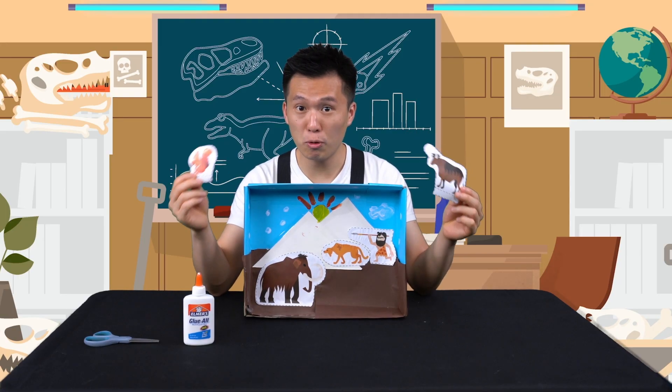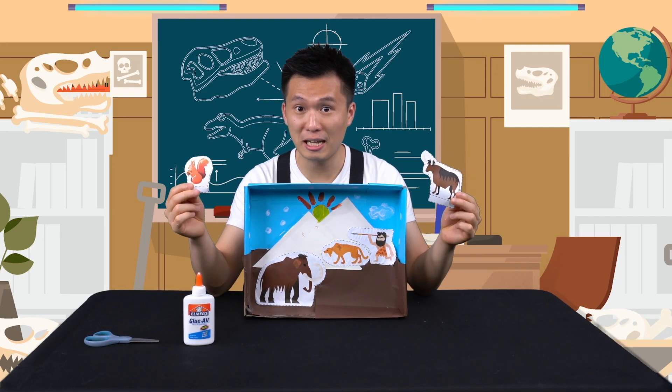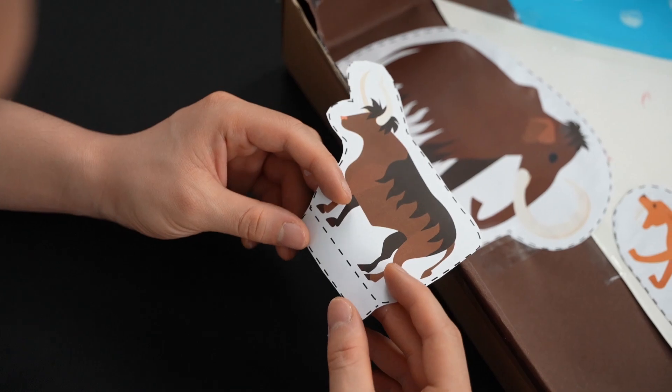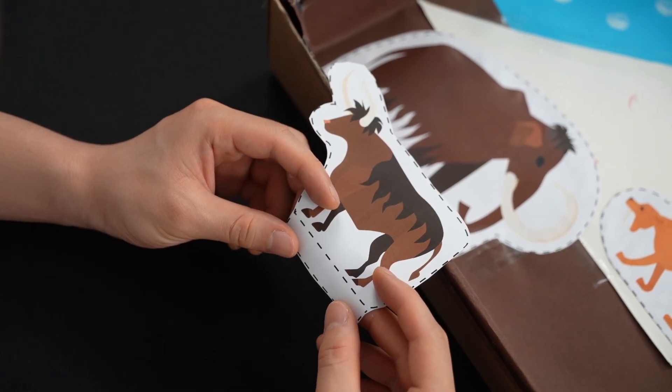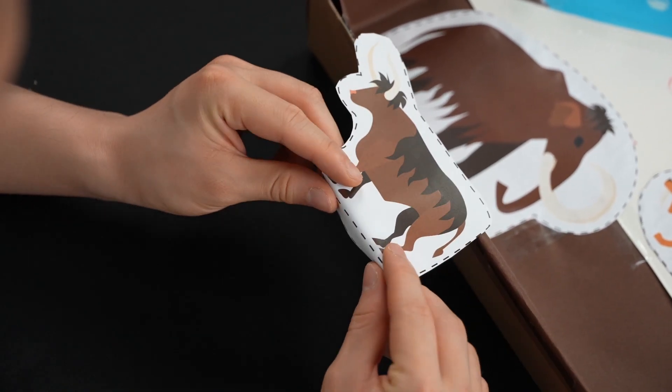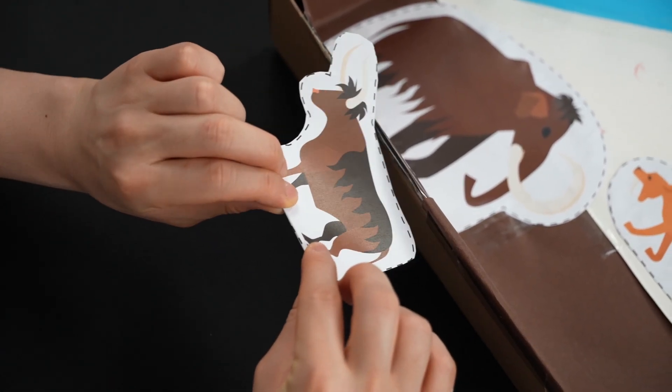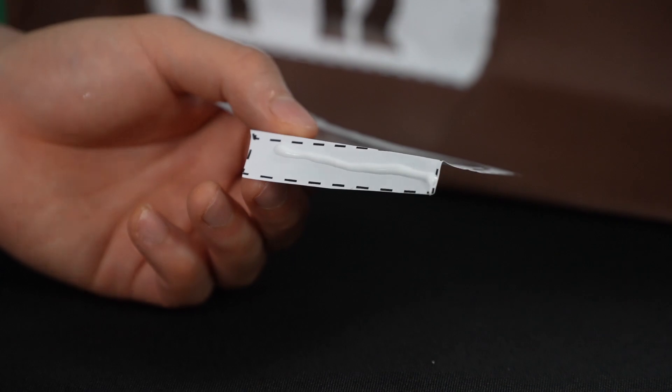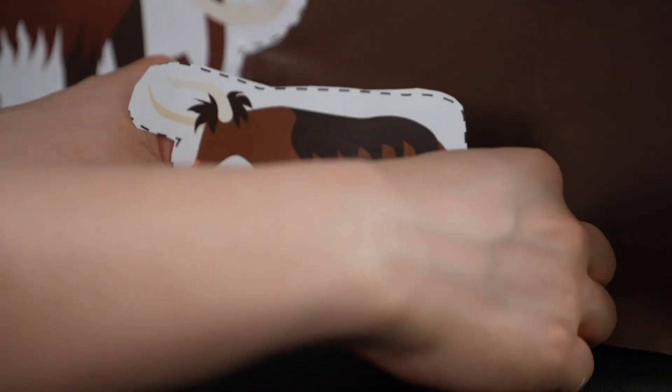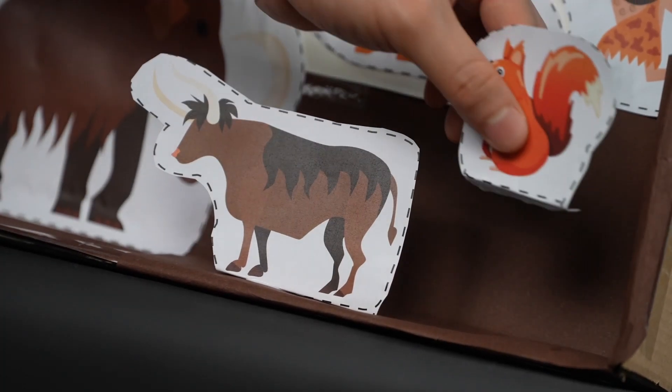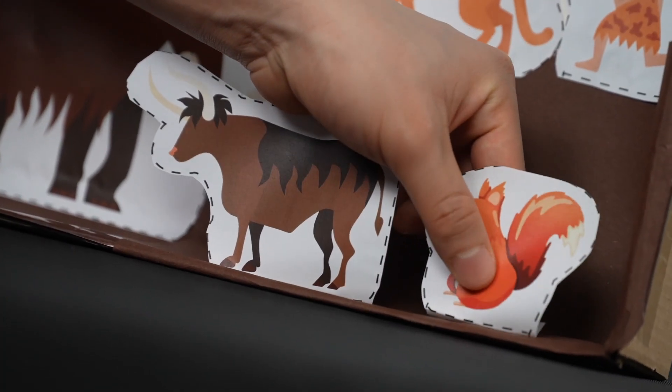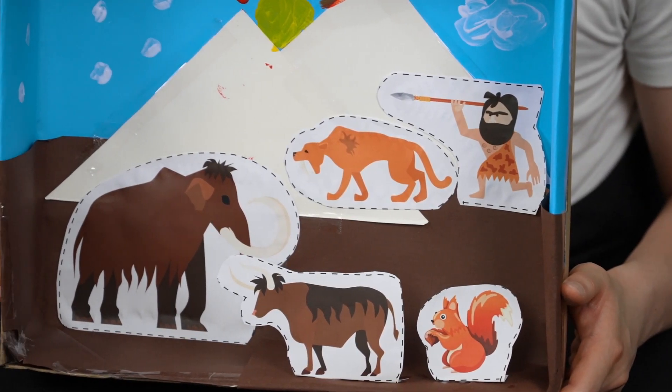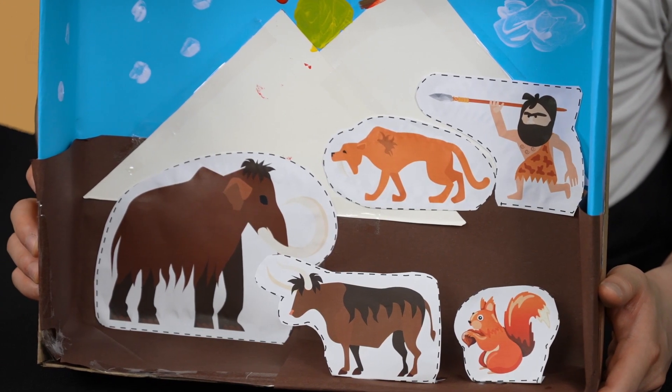Now, let's work on the characters that we want standing up. All of these characters should have a tab attached to the bottom. Fold this section and then glue it. Now, stick the paper character to the cardboard box. The characters will be able to stand up on their own.